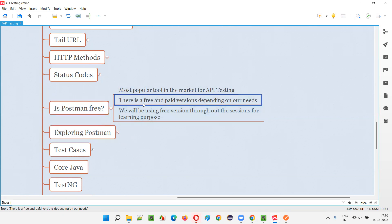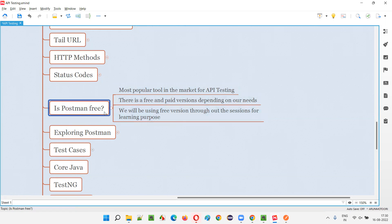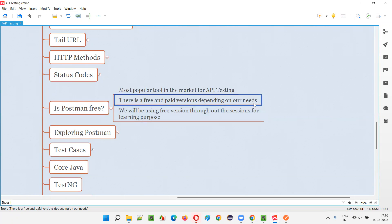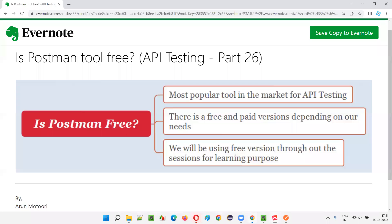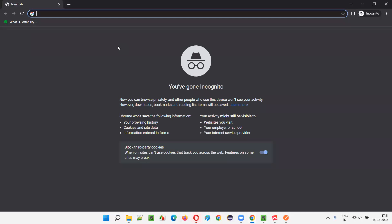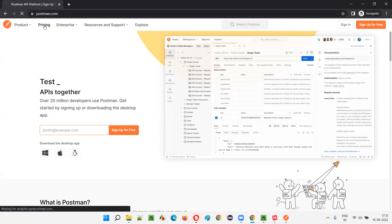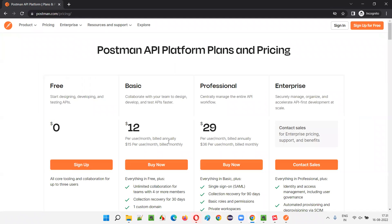The answer is both — there is a free version and paid versions depending on our needs. Depending on our needs in API testing, there's a free version provided by Postman, and also paid versions depending on usage in our projects. Let me show you practically. I'll go to Postman in incognito mode since I'm already logged in. Go to postman.com — you can see the Pricing page. Click on Pricing and here are the free and paid options.